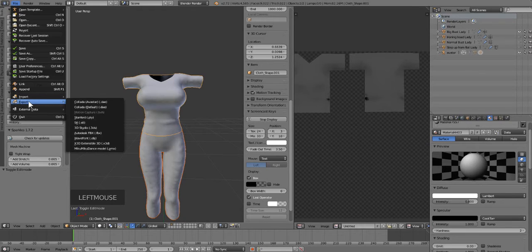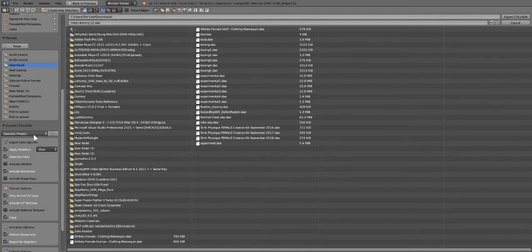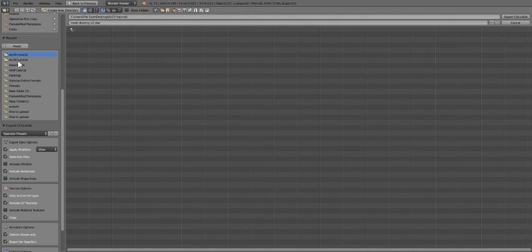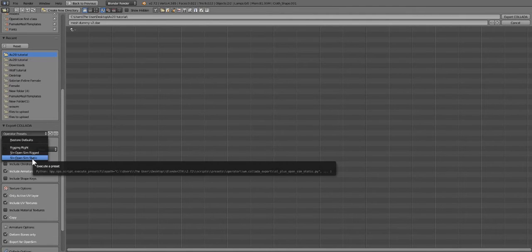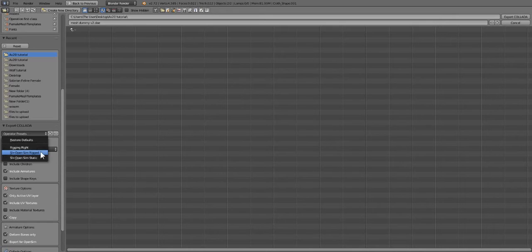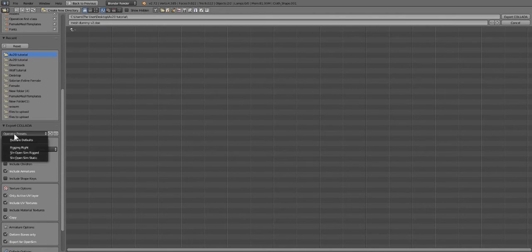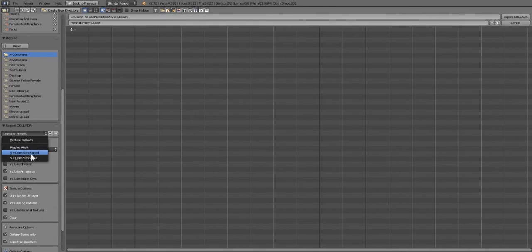You're going to go to File, Export, and then Collada (Default .dae). Navigate to your project folder, then go to the Operator Presets and select the one that says SL/OpenSim Rigged. If you pick static, it'll be unrigged, so make sure you choose Second Life/OpenSim Rigged.